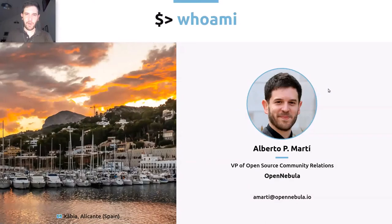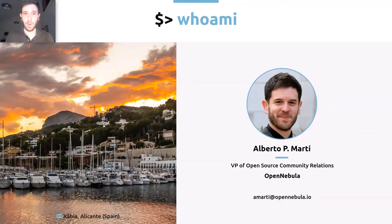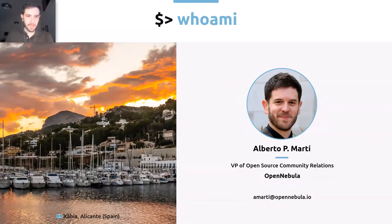Just a very brief introduction. My name is Alberto Marti and I'm VP of Open Source Community Relations at OpenNebula. There you have my email if you want to follow up this talk with a message or another question. I live in Eastern Spain, quite a sunny place — a small village in Alicante.